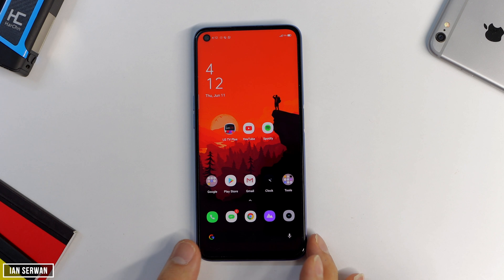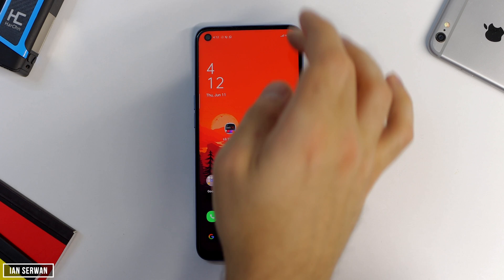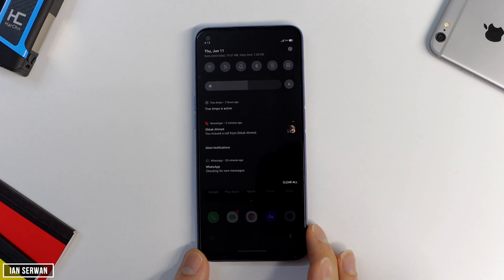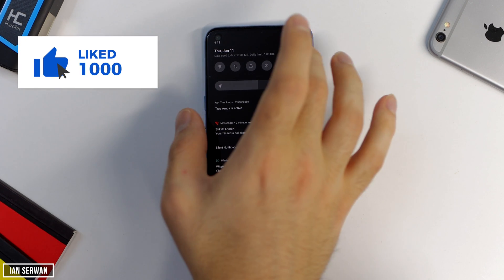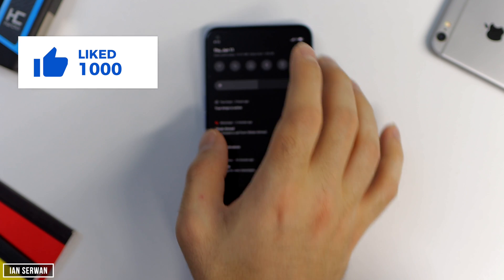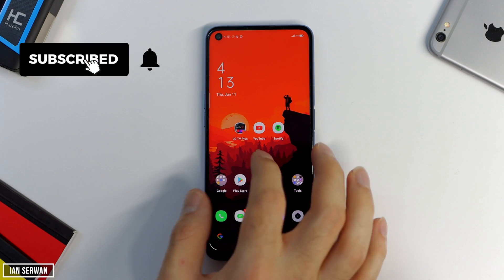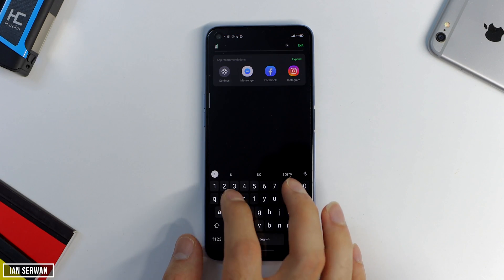Alright guys, I hope you're all doing well and you are safe and sound during this difficult time. Before we head into the video, if you feel this topic is interesting make sure to like the video and also subscribe to the channel if you think this channel is worth subscribing to.